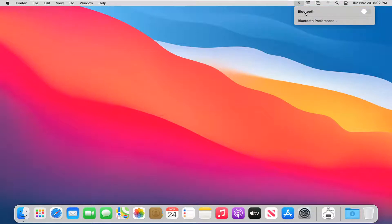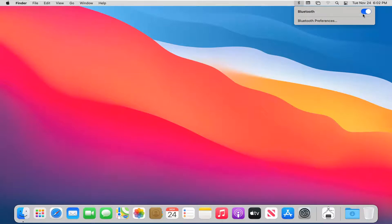Toggle it to the on position by clicking inside this oval. It should become blue when you've turned it on. You should then be able to connect any Bluetooth devices to your MacBook.